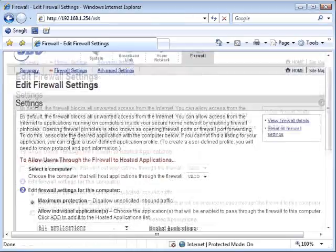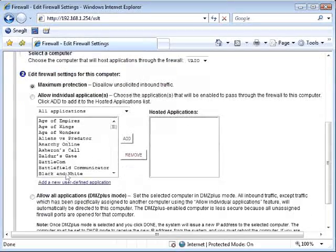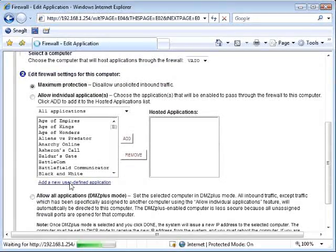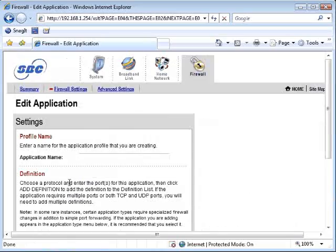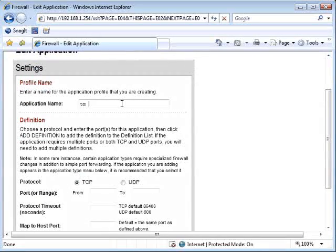Click add a new user defined application. Here we'll be creating a new rule or application name. You can name it whatever you wish. I'll name it TMLite.